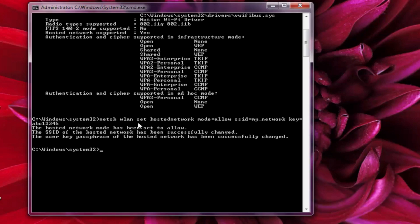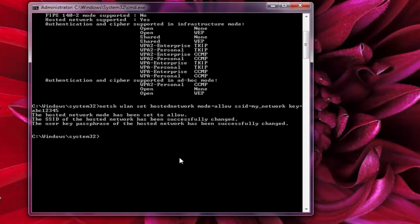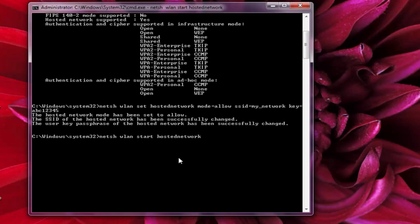With this, we have successfully created a WiFi hotspot but the connection is not active now. Now we need to start the WiFi connection we have just created. For this, type this command to the command prompt and press enter. You can see the connection has been started now.